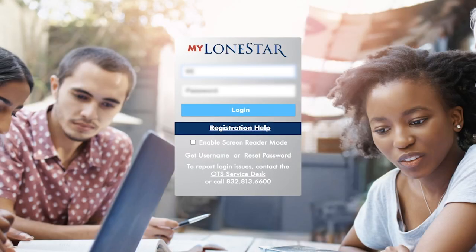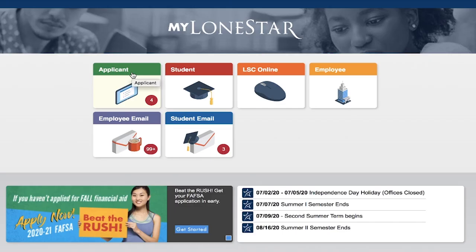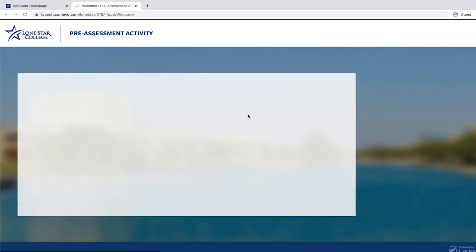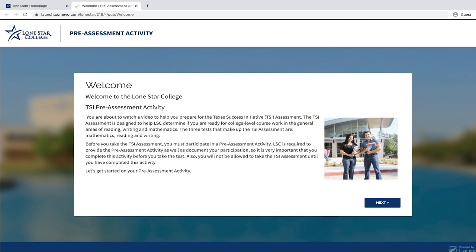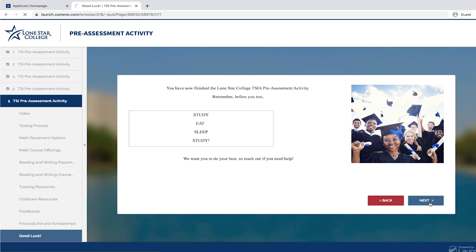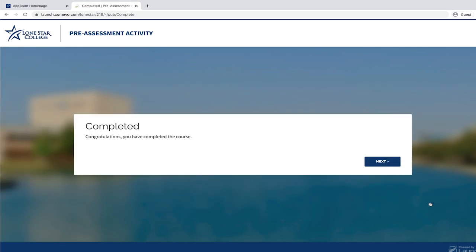Go to my.lonestar.edu and log in to your My Lone Star account. Once logged in, click on the green applicant box. This will bring up your new student checklist. Click on the second item, Complete Pre-Assessment. The blue box will populate on the right-hand side. Click Complete Pre-Assessment Now. You will then read each slide and listen to each video, participating in the practice questions. To proceed through the slides, click the arrow on the bottom right of the screen. Once this is completed, a congratulations will appear on your screen. Please give the system some time to process your completion of this checklist item.